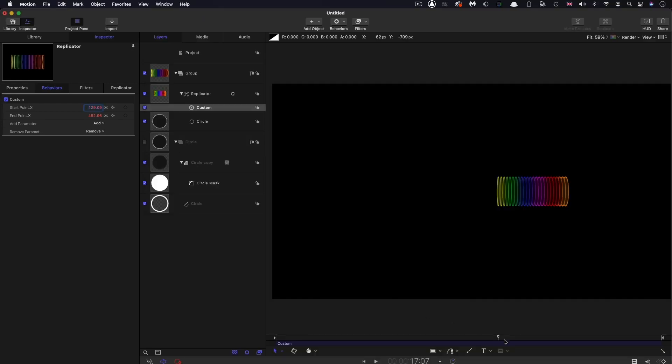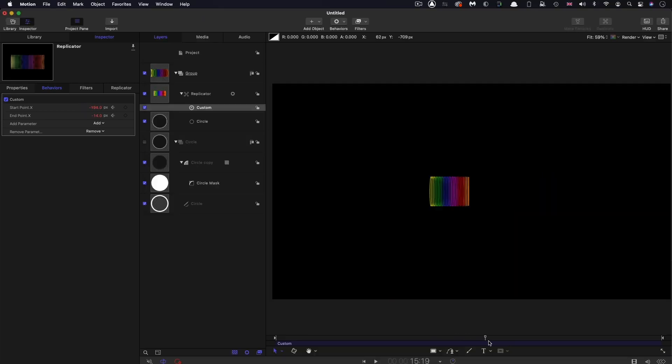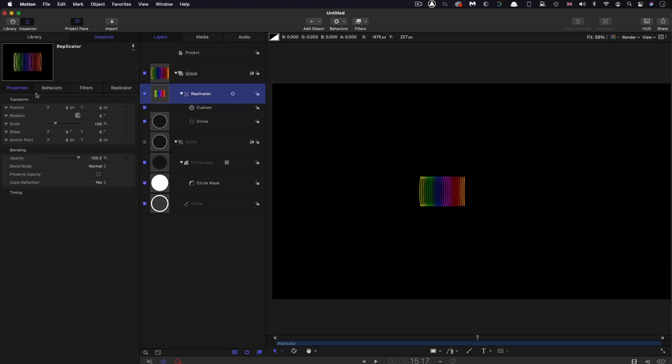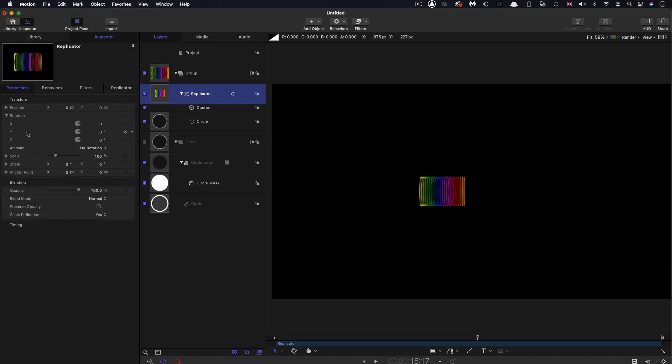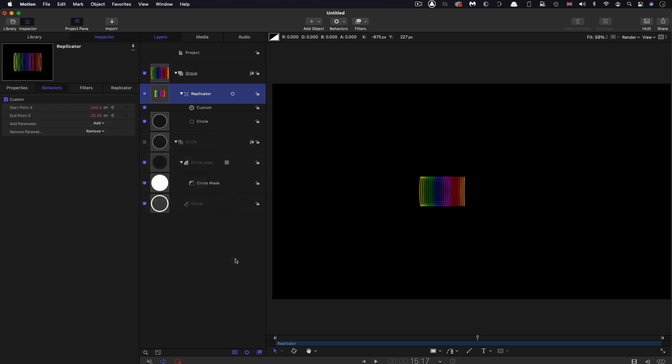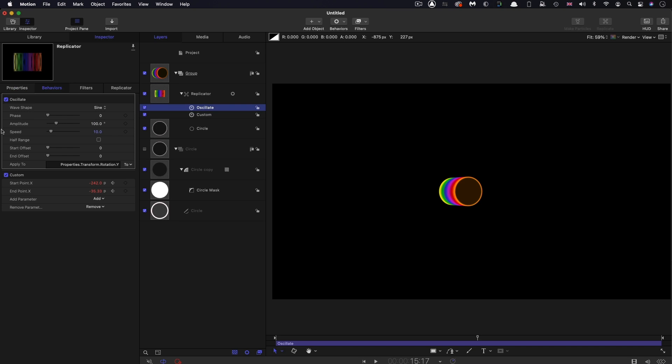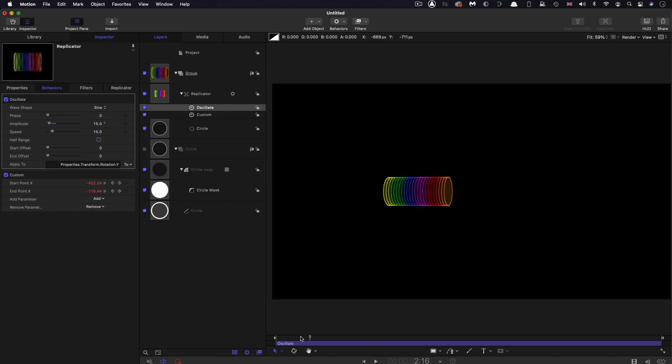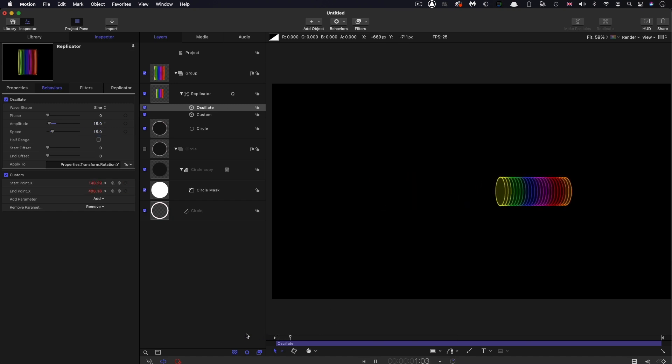To make this a little bit more interesting and less flat, I'm going to come to the replicator's rotation and select the Y rotation, right click, Add Parameter Behavior, Oscillate. I'm going to have an amplitude of 15 and a speed of 15. That speed will hopefully now match the rest of the animation.